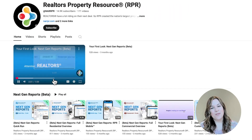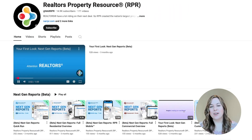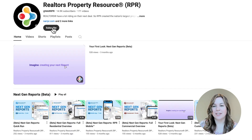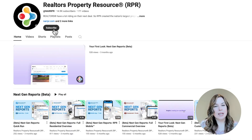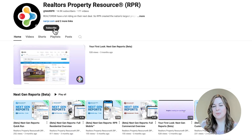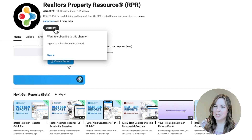Don't forget to follow RPR on our social networks and subscribe to our YouTube channel. It's one of the best ways to get RPR product and release updates as well as helpful tips and tricks.